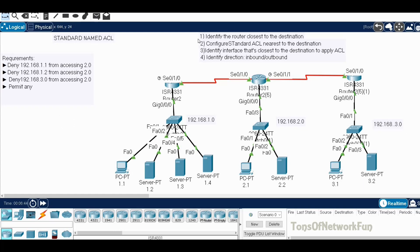First we need to identify the router closest to the destination. Since 2.0 is our destination, the middle router is where we configure the ACL. We also need to figure out the interface to apply it on. The interface closest to the destination is G0/0/0, which is the default gateway interface for the 2.0 network. We'll apply the ACL there as outbound, since traffic is going out toward the 2.0 network.